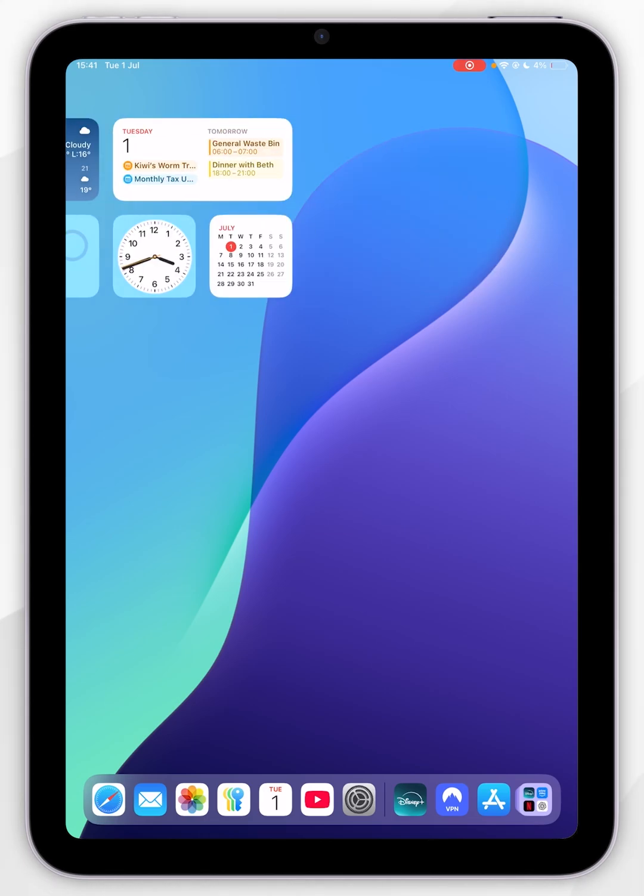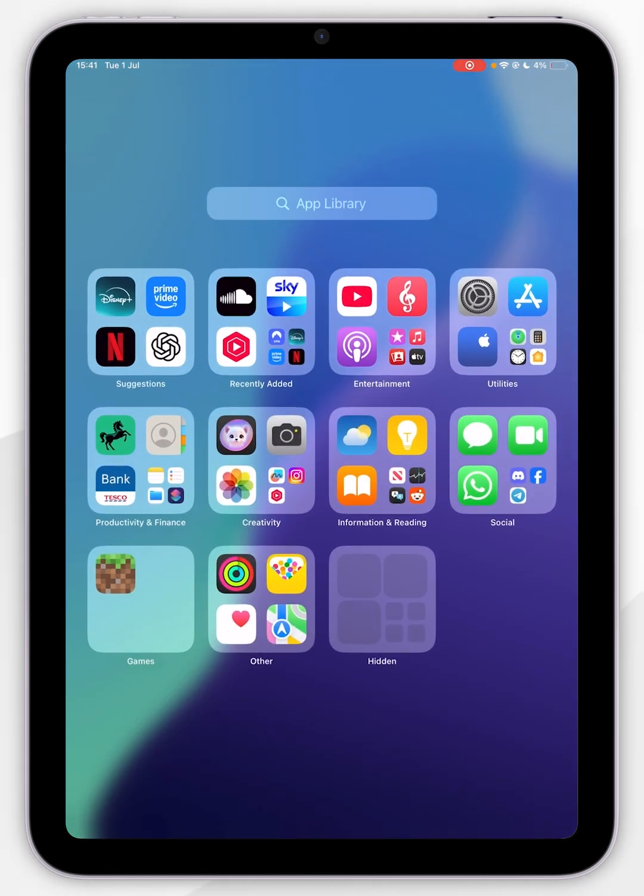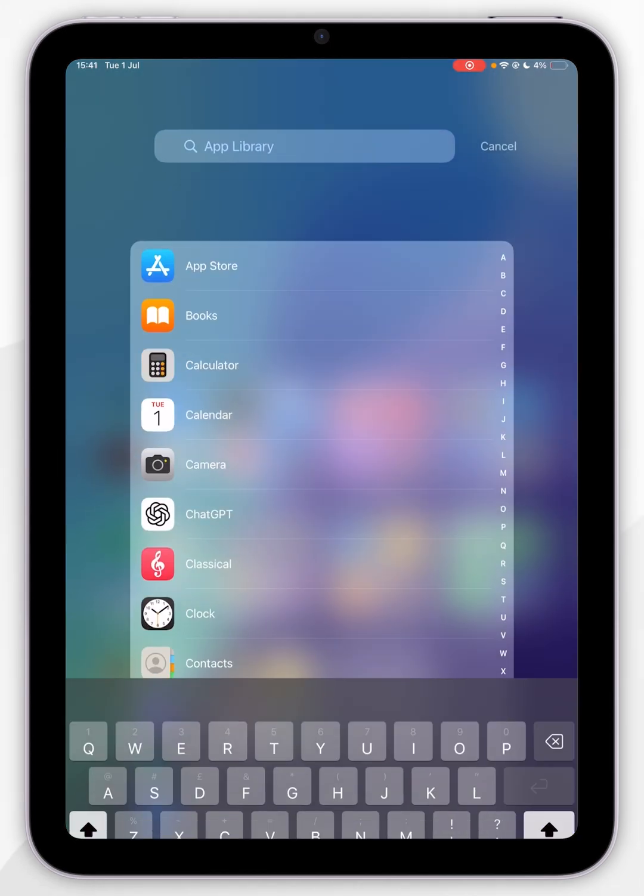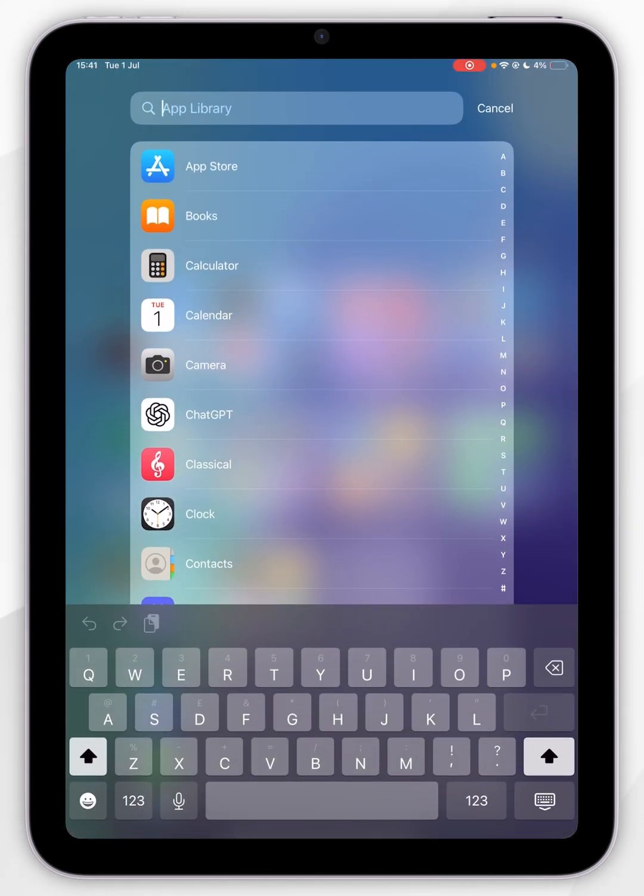To do that, you want to scroll all the way to the left and go to your app library, and then you want to swipe down from anywhere on the screen. You can go ahead and search app store; however, as you can see, it is already listed at the top, so we are going to tap into that.